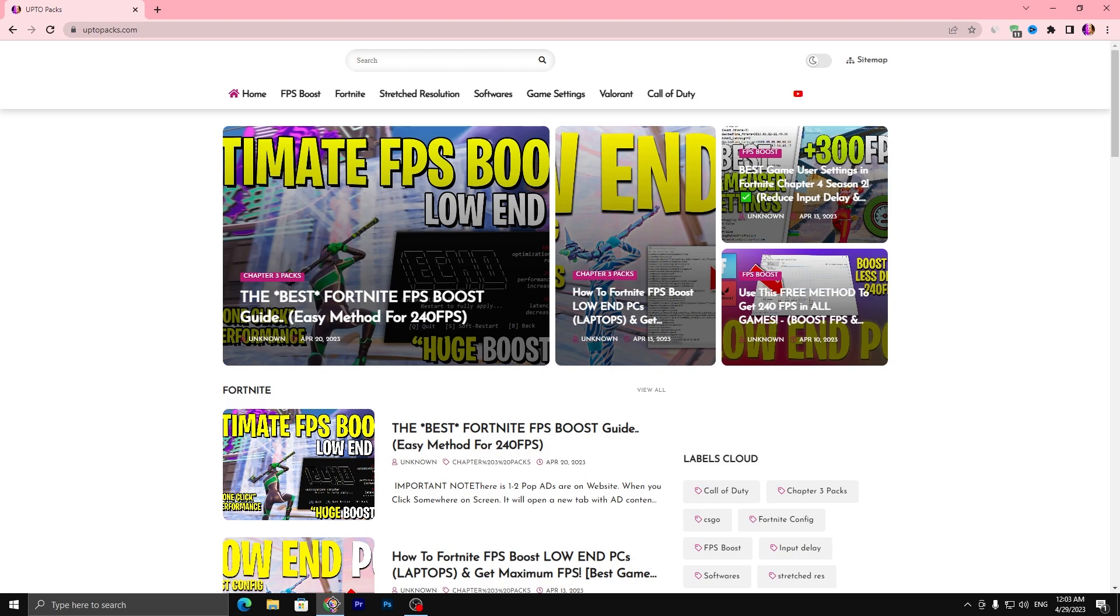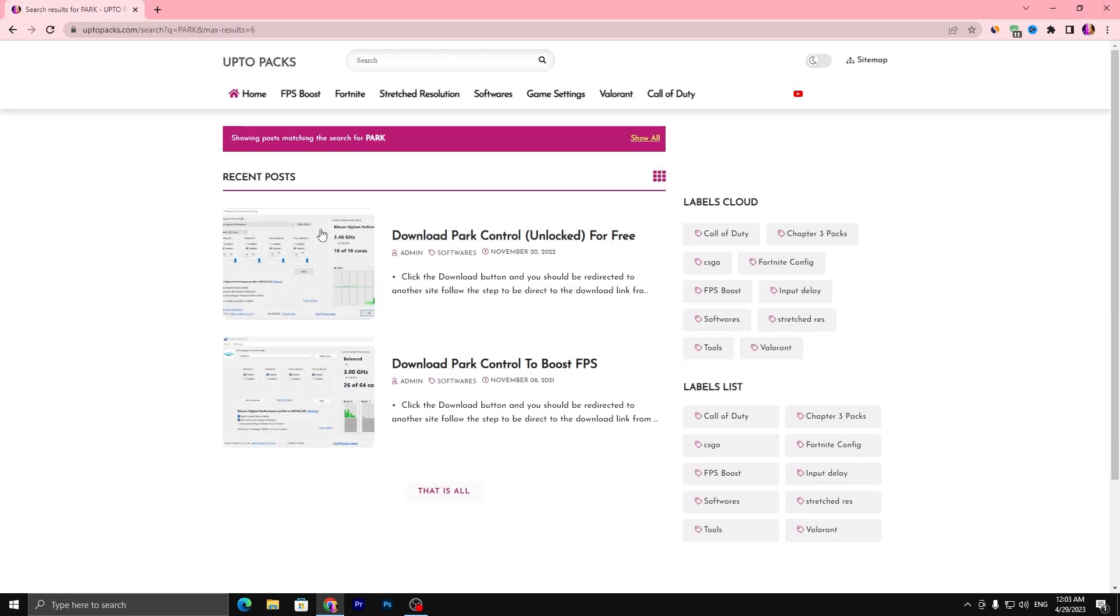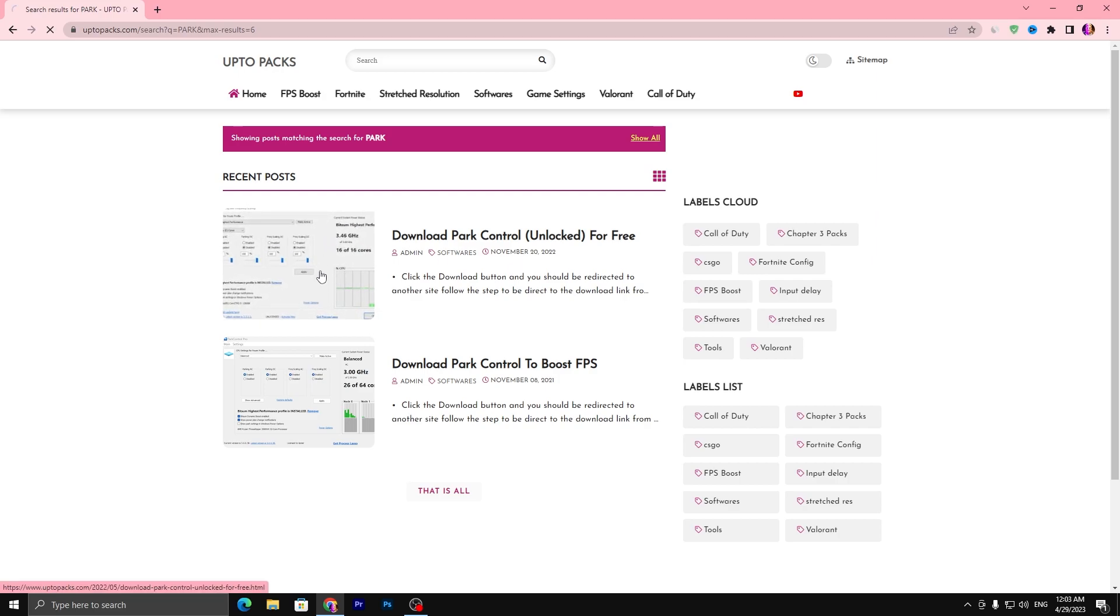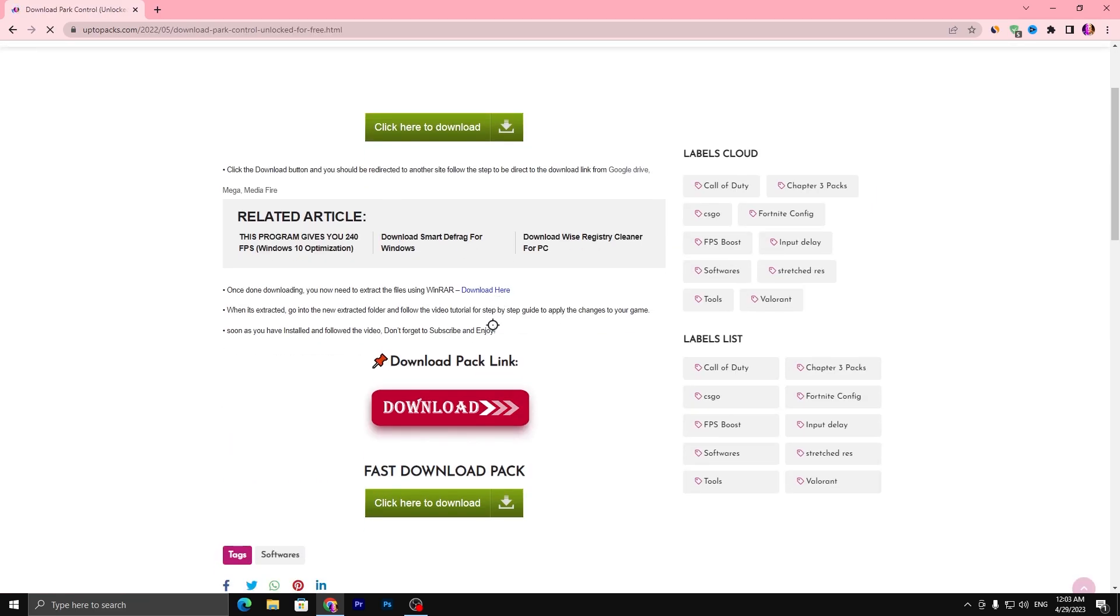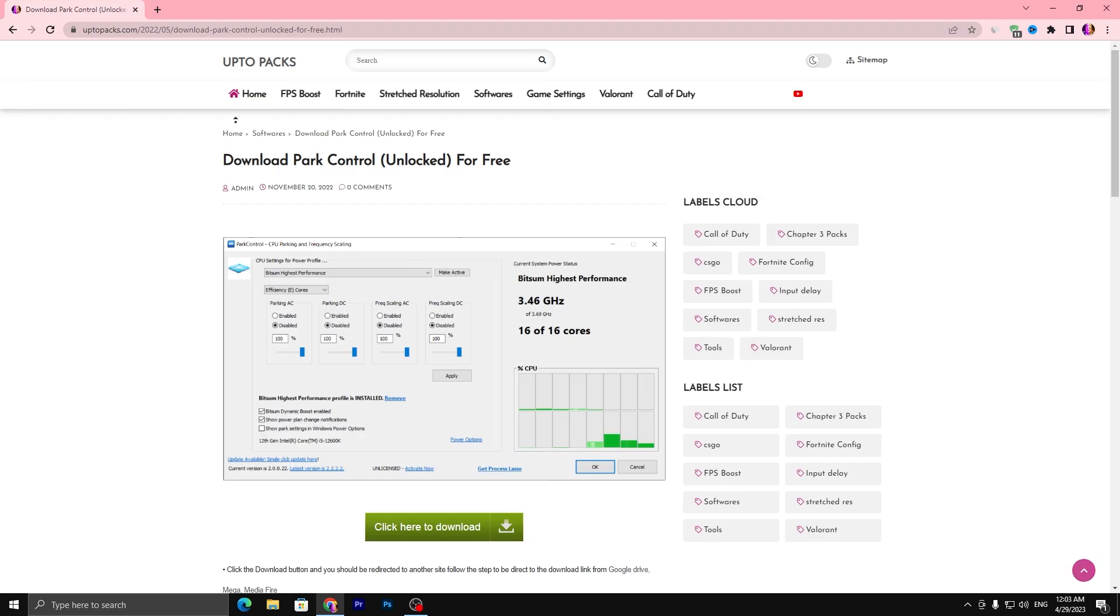For downloading this tool, open up the link from the description that will take you onto my website. Once you are here, go straight into the search bar and search for Park and press enter. You will find Park Control unlocked for free. Open up this article, scroll all the way down, click on this download button and download this tool.